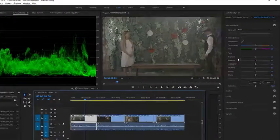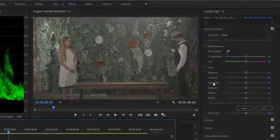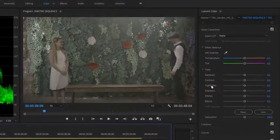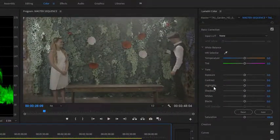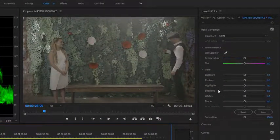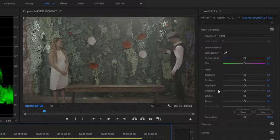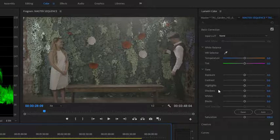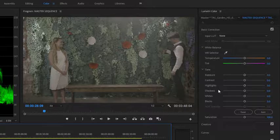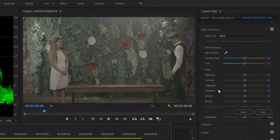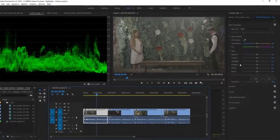I'm interested in particular in the tone controls here in the Lumetri Color panel. Like the Effect Controls panel, the Lumetri Color panel makes adjustments to one selected clip at a time. Now you can use an adjustment layer or of course you can copy and paste effects, but you're always going to be modifying the controls one clip at a time.